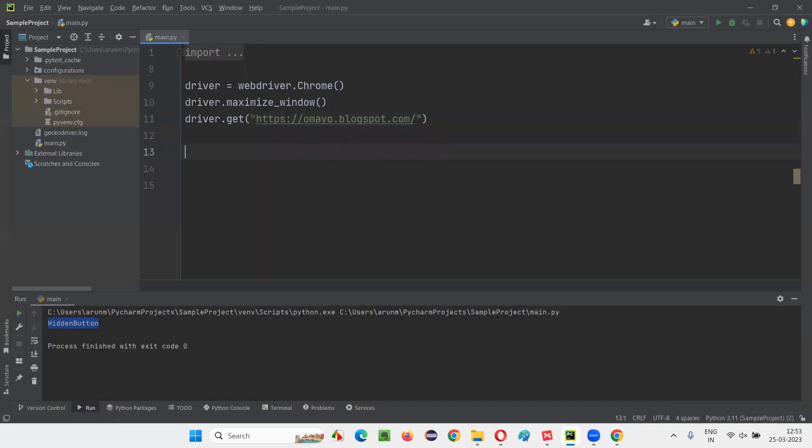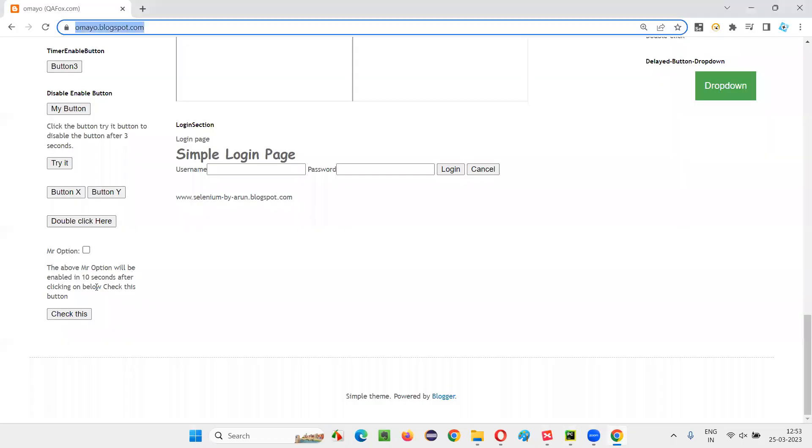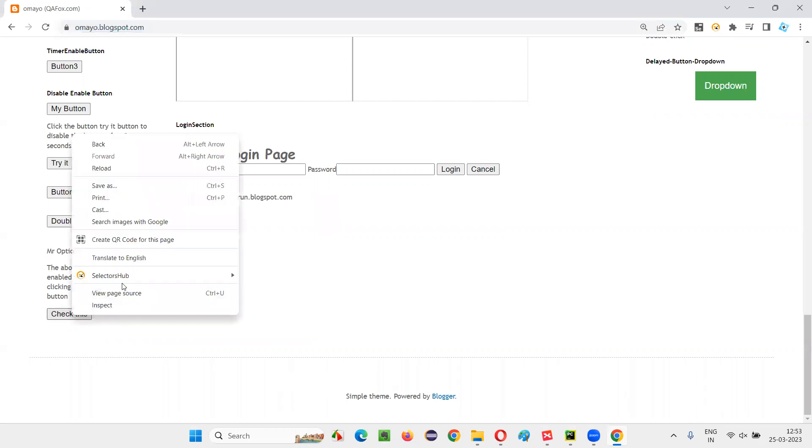And after that, what I want to do, I want to click on this button. If I click on this button, after clicking on this button, it will take 10 seconds of time for this particular checkbox field to get clickable.